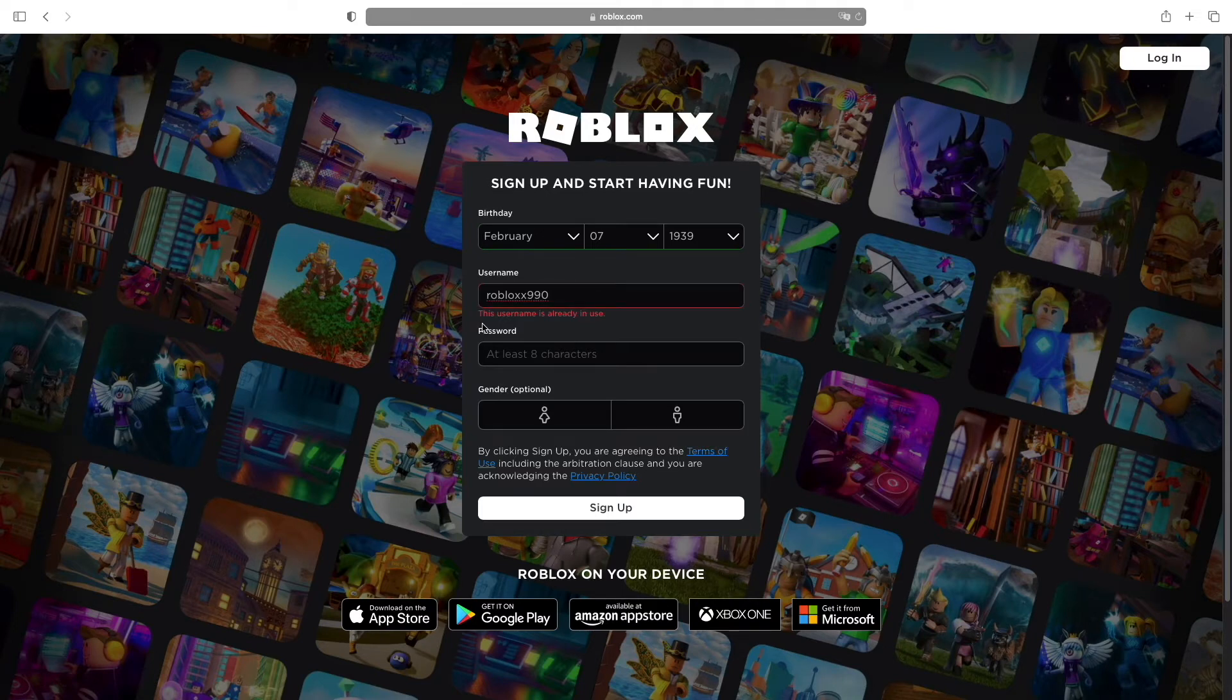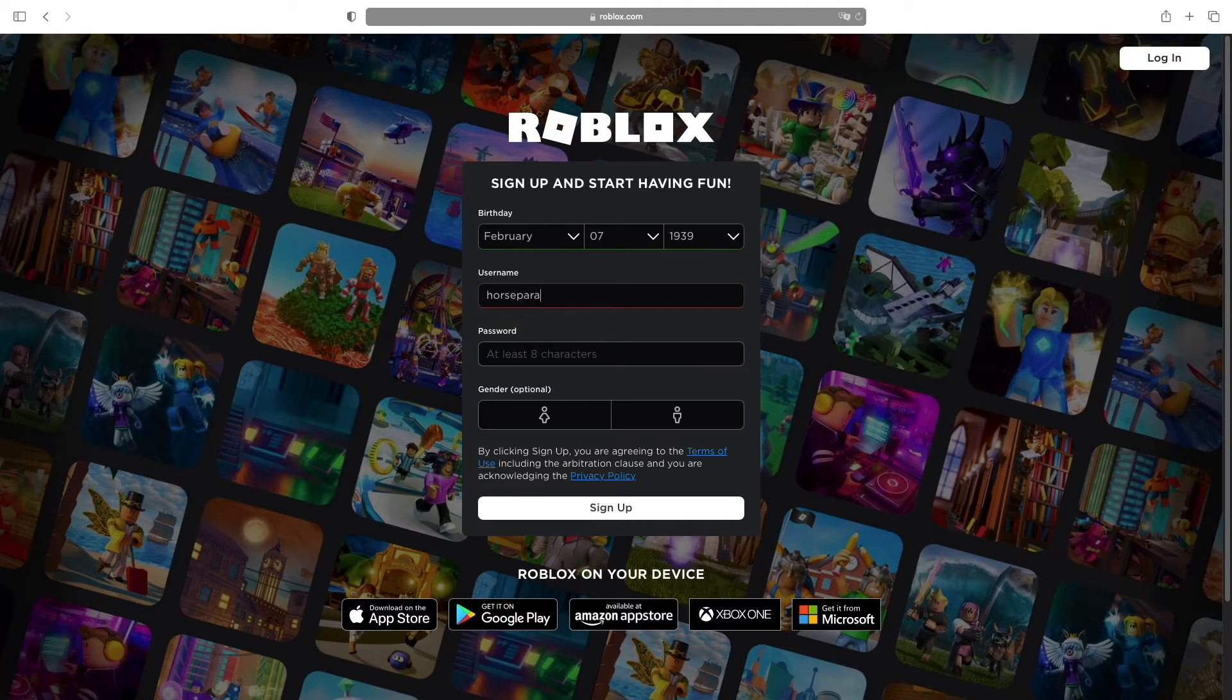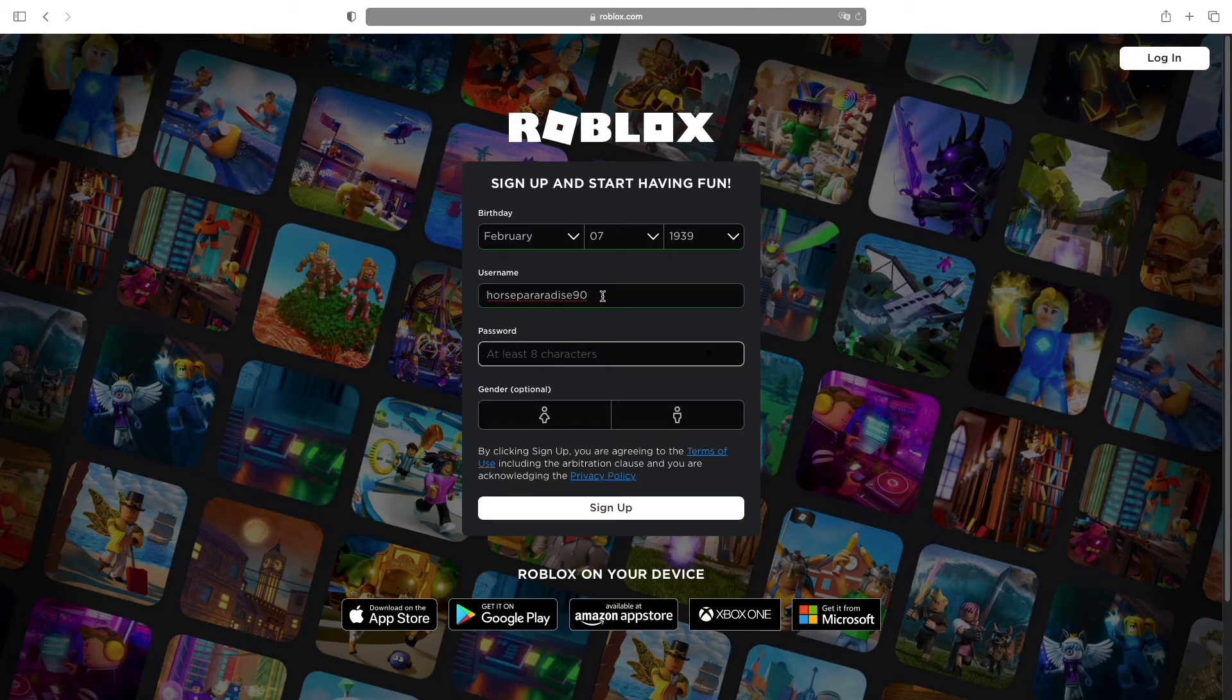Sometimes the name will already be in use. As you can see, this username is already in use. Well, then you have to select another one. So this is fine.